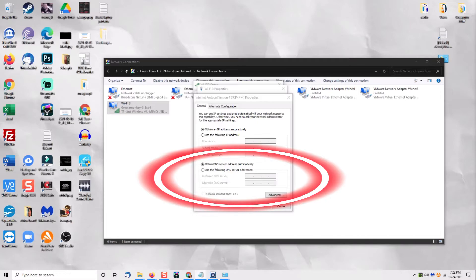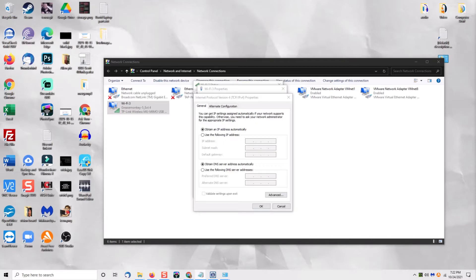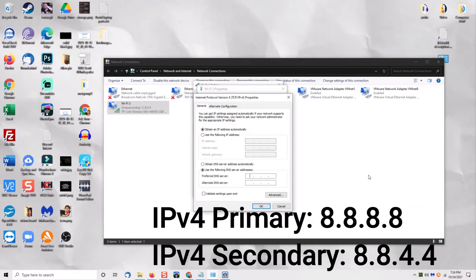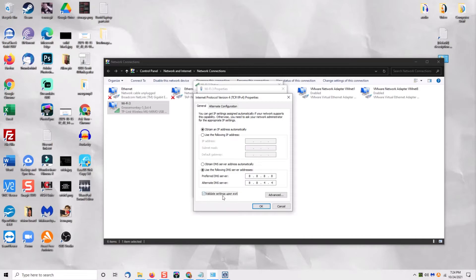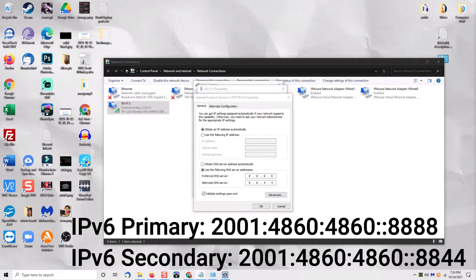In the bottom part of the box, change it from 'Obtain DNS automatically' to 'Use the following DNS addresses'. In the primary DNS, type 8.8.8.8, then tab down to the secondary DNS and type 8.8.4.4. Those are the primary and secondary DNS addresses for Google using IPv4 protocol. If you have IPv6, put the IPv6 DNS server information in the primary and secondary boxes — those addresses will be on screen and in the description below. Click OK, then click OK again to close all those windows.